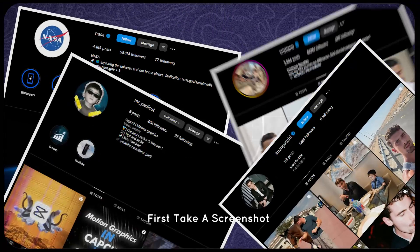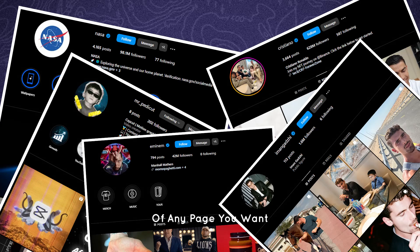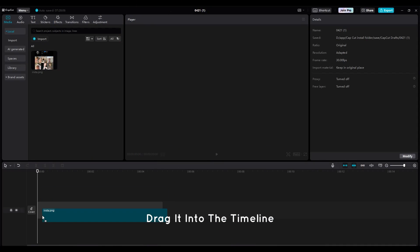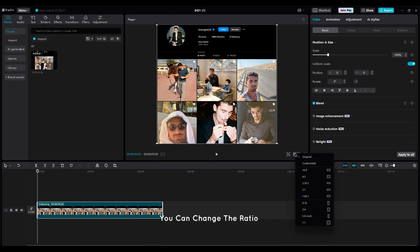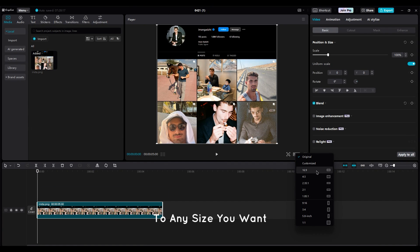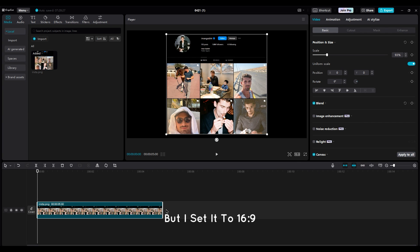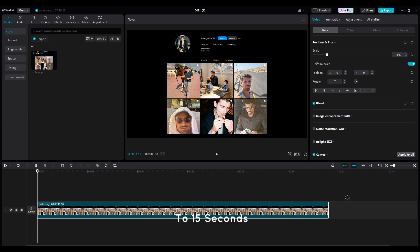First, take a screenshot of any page you want. It can be a website too. Drag it into the timeline. You can change the ratio to any size you want, but I'll set it to 16.9 and increase the duration to 15 seconds.